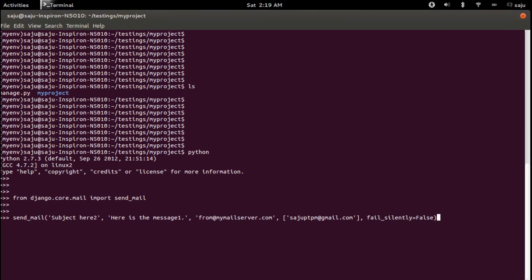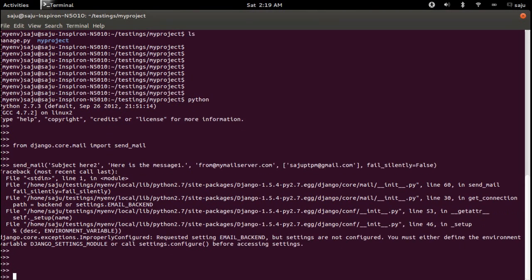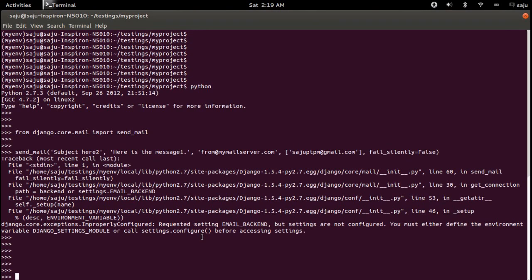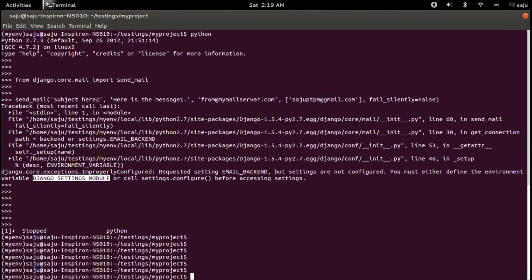Let me call send_mail and press enter. We get an error: you need to set the environment variable DJANGO_SETTINGS_MODULE. That is why we are getting this error. Exit from the Python console.